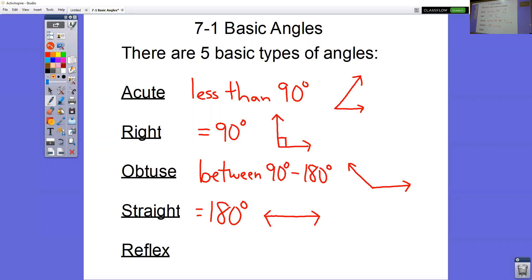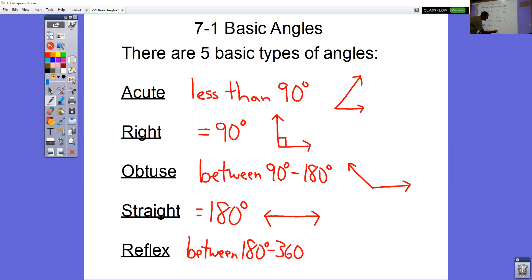The one you might not have heard of before is a reflex angle. A reflex angle is between 180 and 360 — not exactly 180, not exactly 360, but anywhere in between, like 200, 225, 300, or 315.